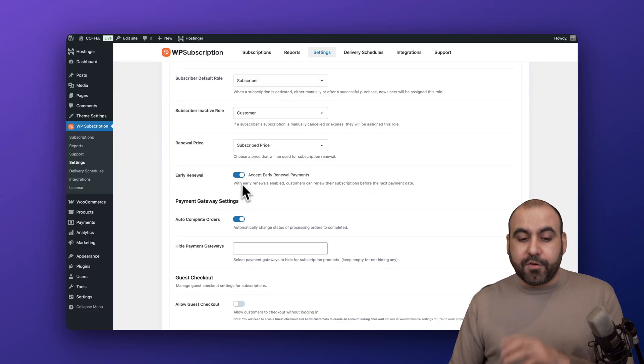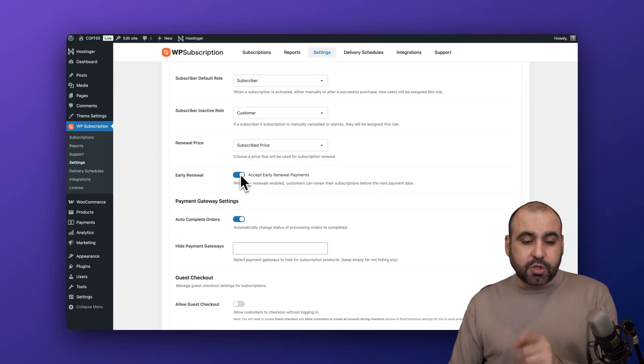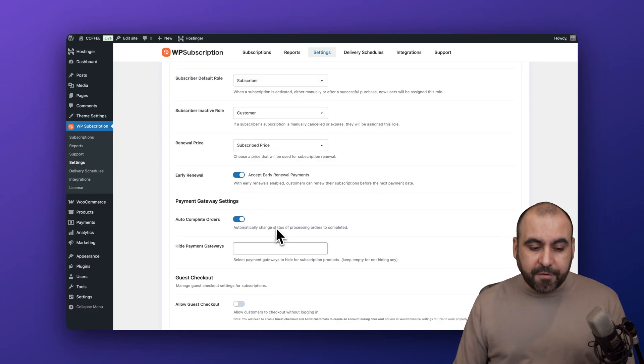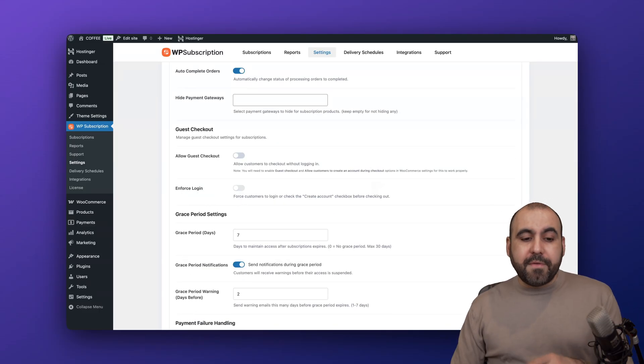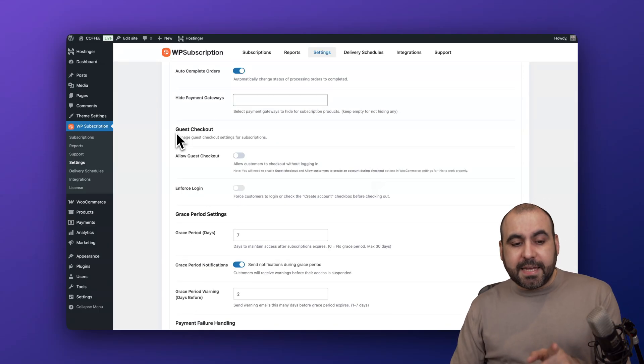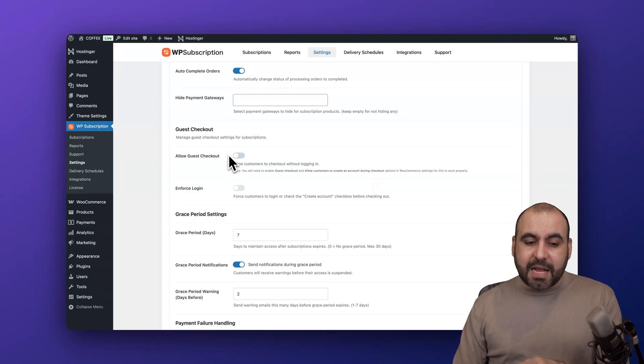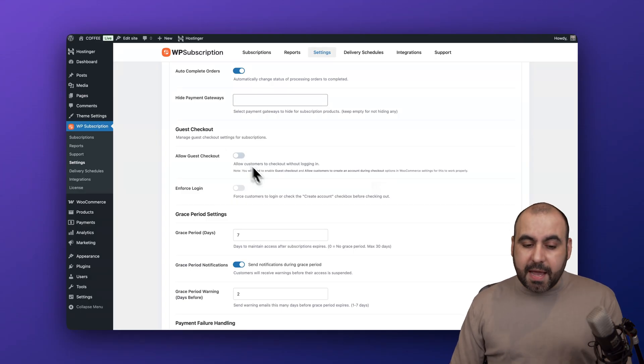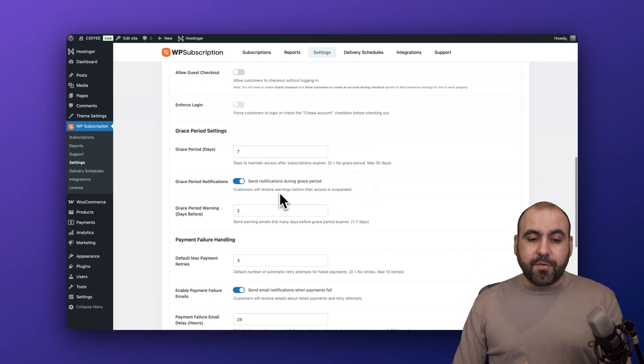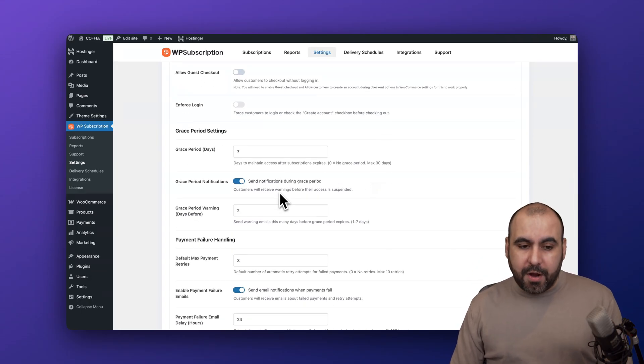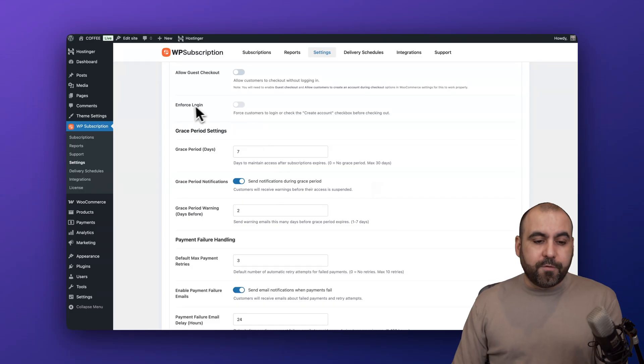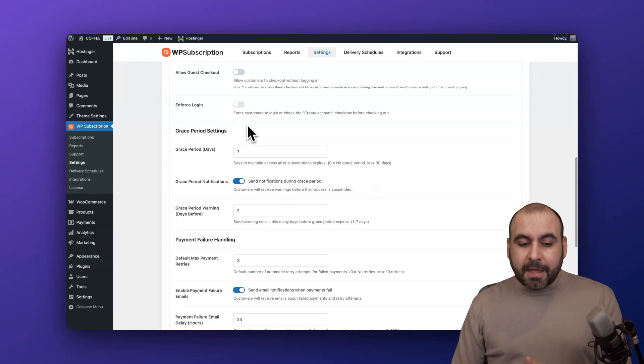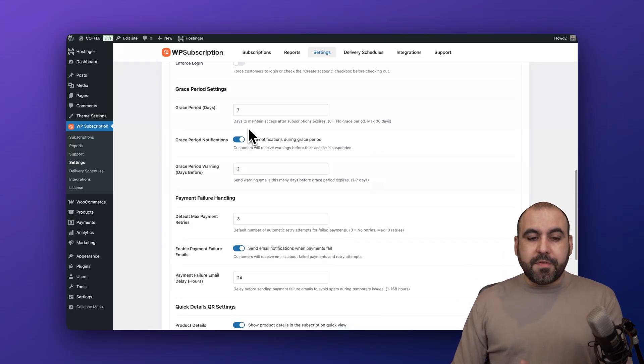Then you have the option to set guest checkout - do you want to allow this or not? I would say yes but it's up to you. And then you can enforce login.